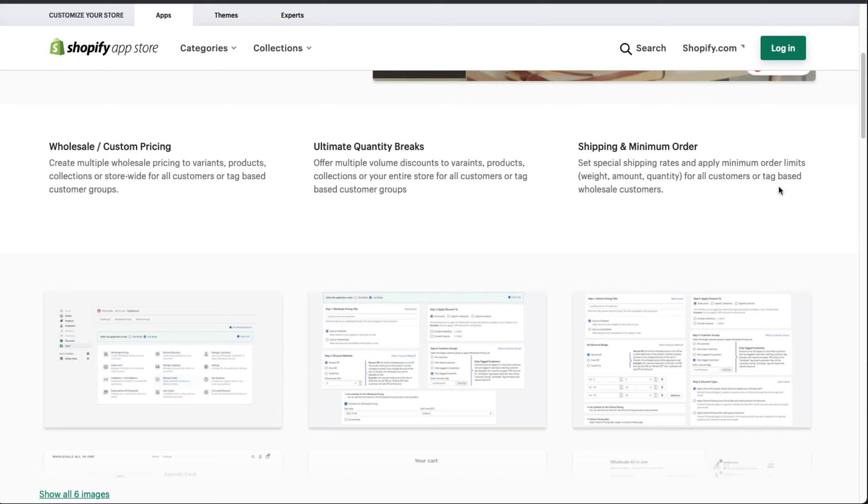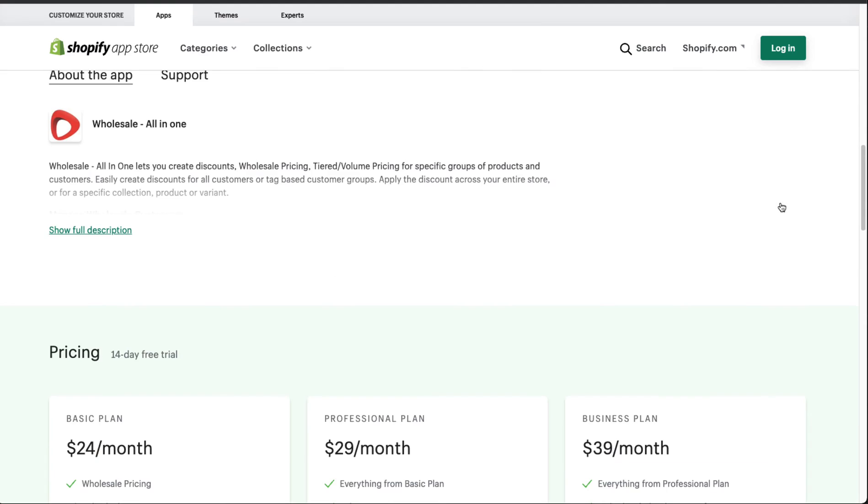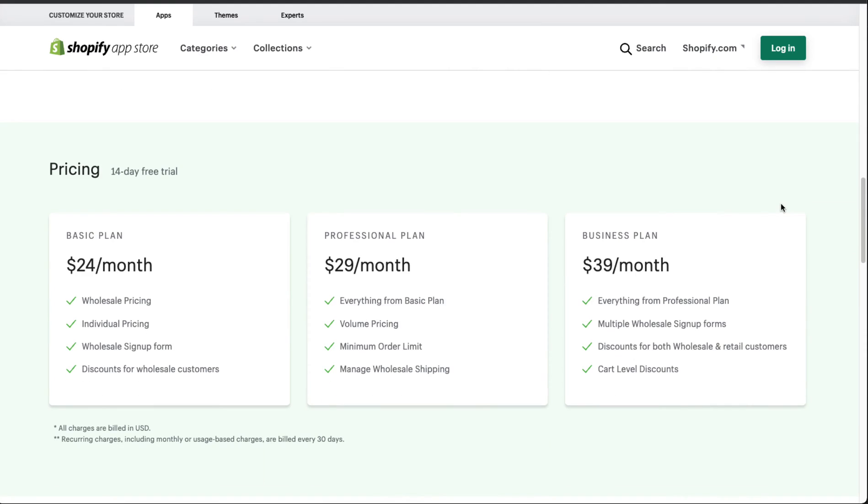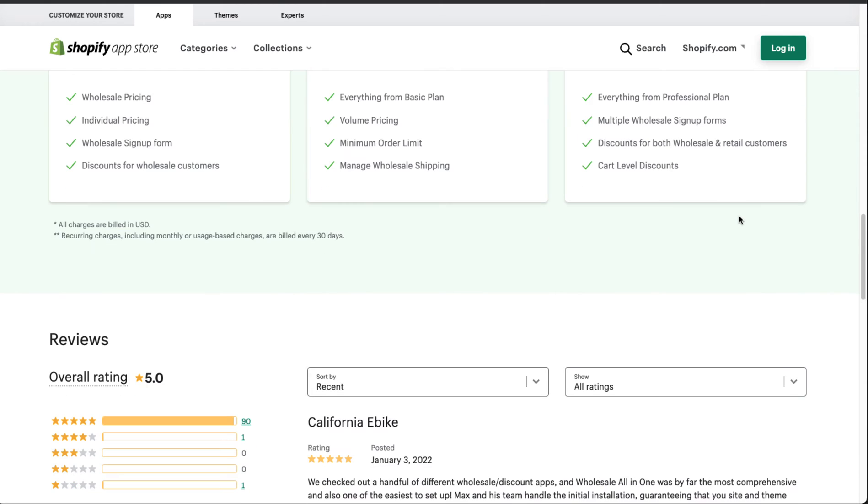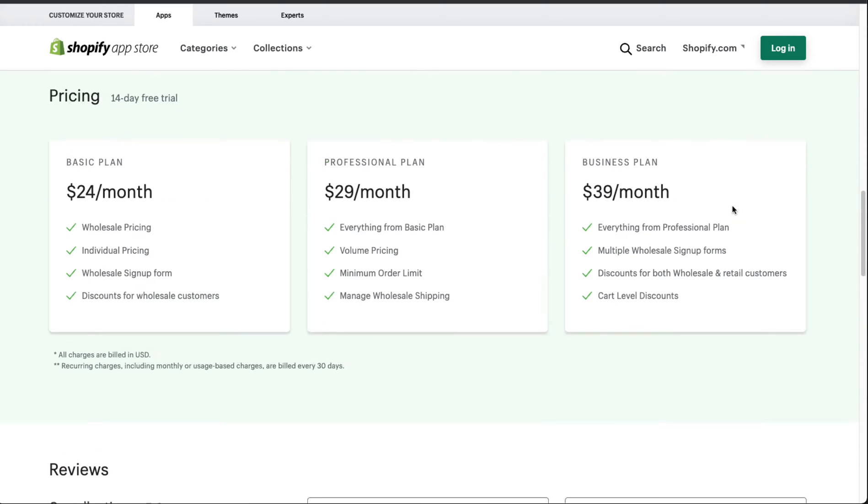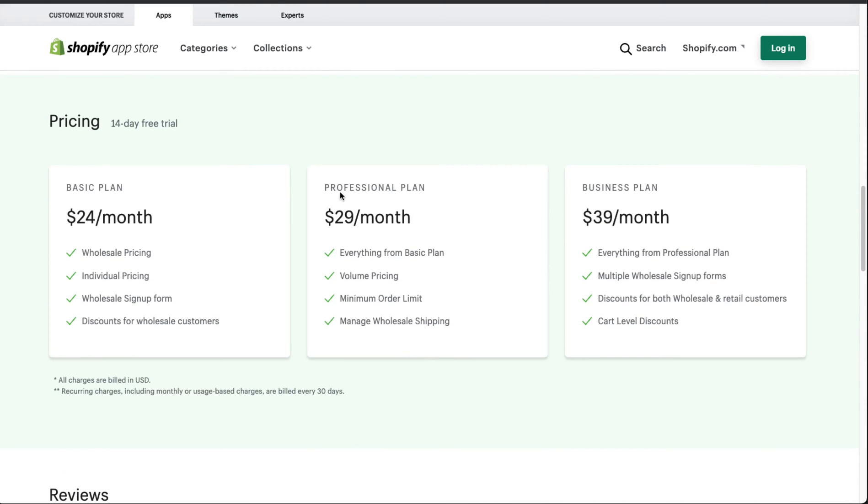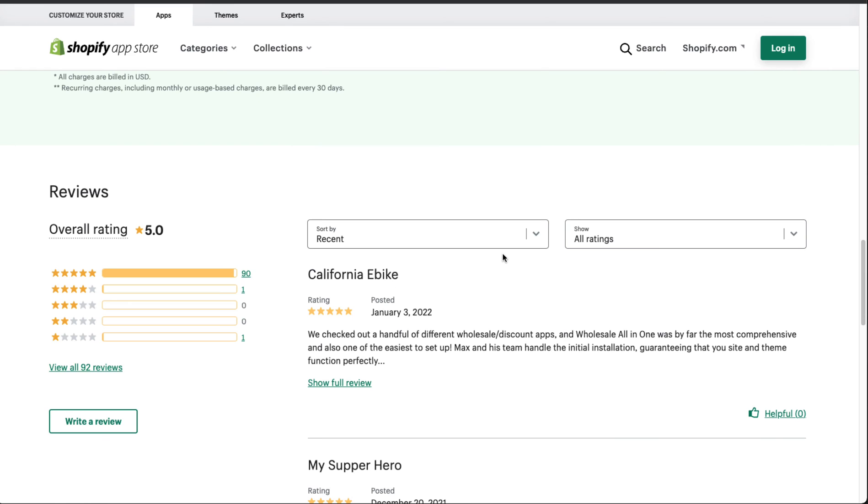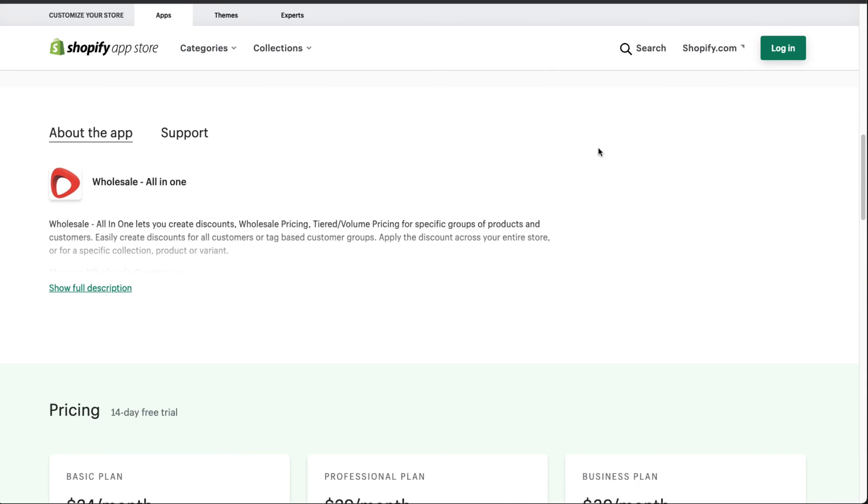In terms of pricing, they have a 14-day free trial and plans ranging from $24 to $39 a month. Really isn't that big a difference if you're looking at just $14 or $16 difference, as these are not priced exactly at full $10 increments. In terms of reviews, they have over 95 star reviews and a 5.0 rating, which is an excellent rating for these apps.